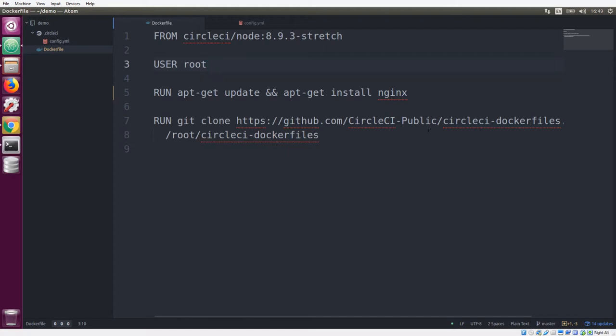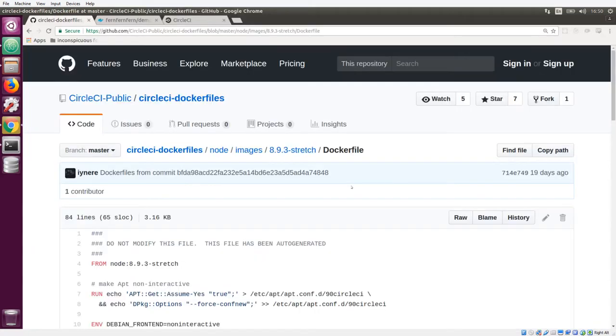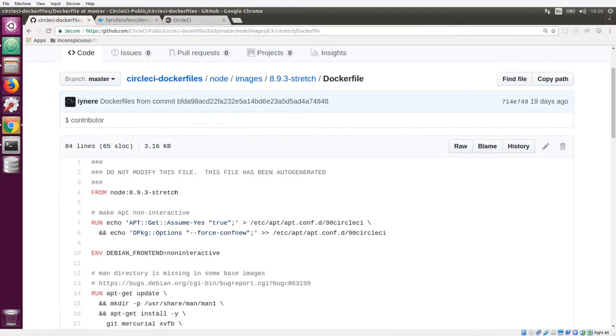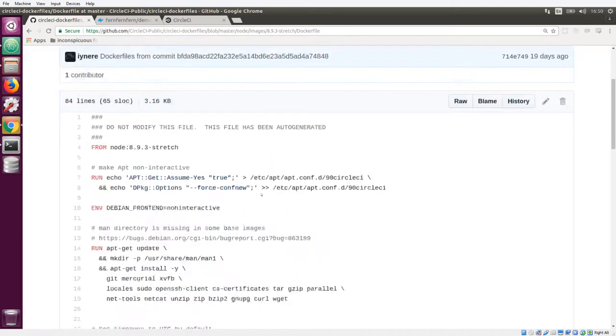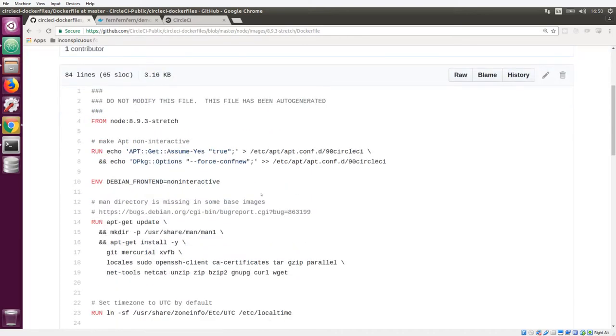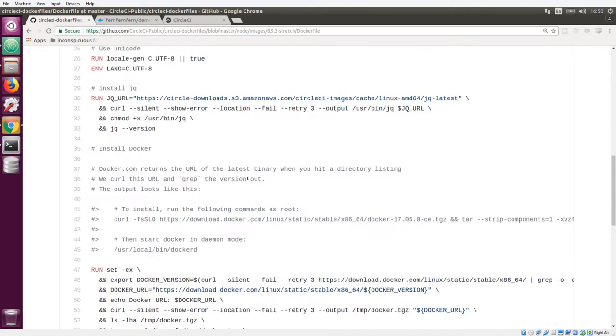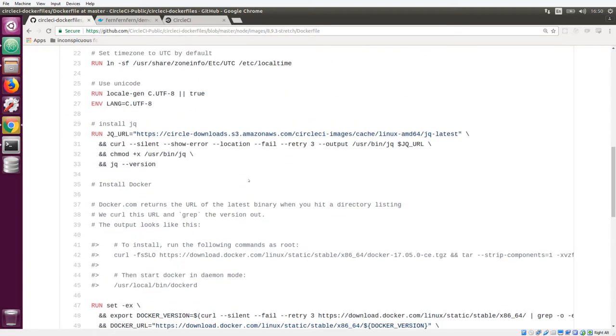This repository contains all of the Docker images for the public images that we have on Docker Hub. We can take a look at the Dockerfile that was used to create our source image. You'll see that we're actually sourcing from the official node 8.9.3 image, and then we're making our own customizations. So really, our images use the same process that I'm showing you here.